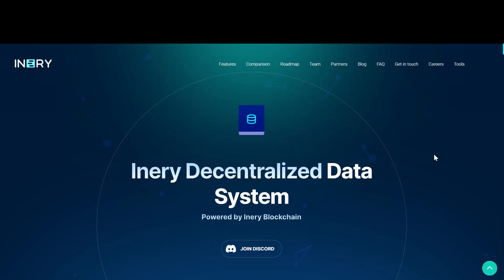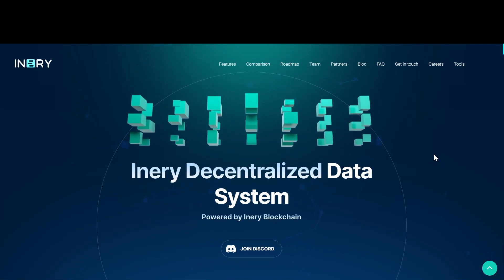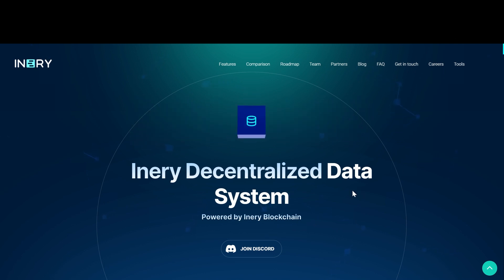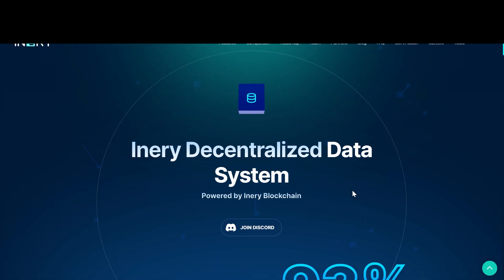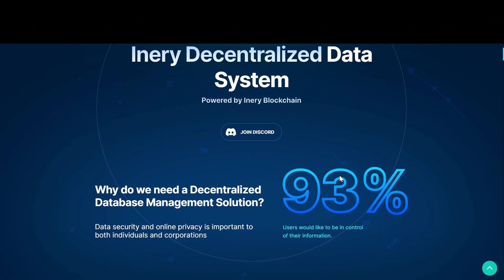Hey, it's Nora Crypto. In this video, I am going to be talking about a project called Inary. Inary has designed a proprietary Layer 1 blockchain with the vision of laying the foundation for Web3 technology by providing the industry with a decentralized data management system that enables a new paradigm for data.